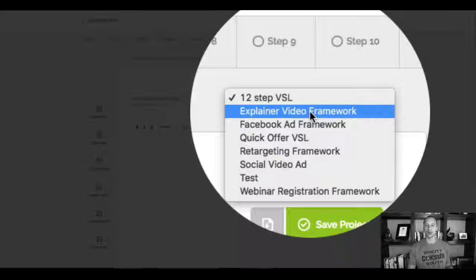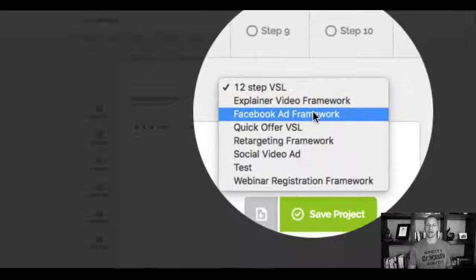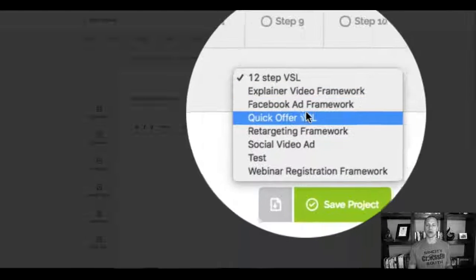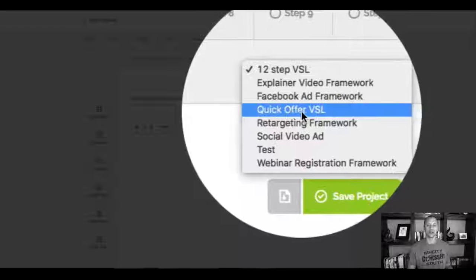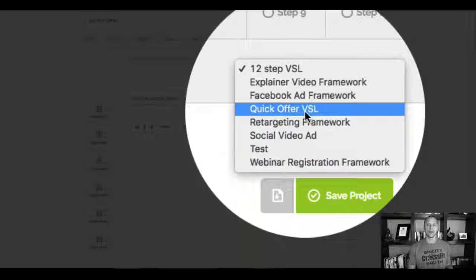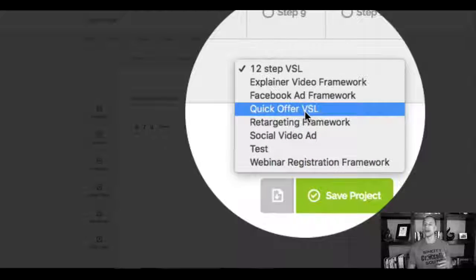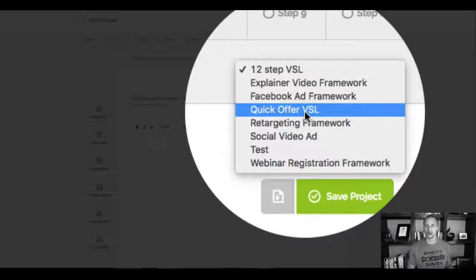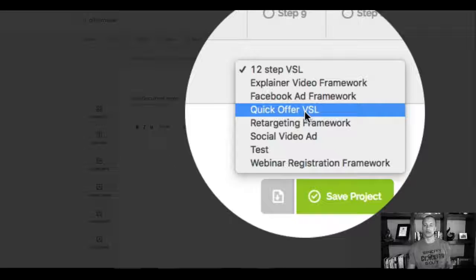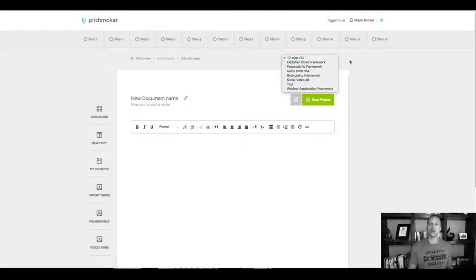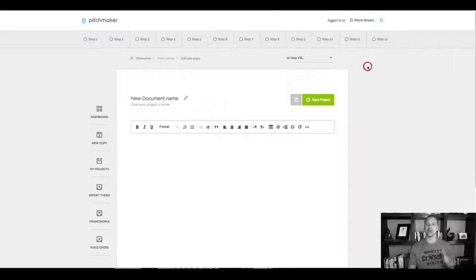If you wanna go with a different one, you can have explainer video framework right here, a Facebook ad framework, a quick offer VSL. If it's like a shorter, like an upgrade, a new launch or something like that, there will be a shorter script. But let's go with the main 12-step framework right here.